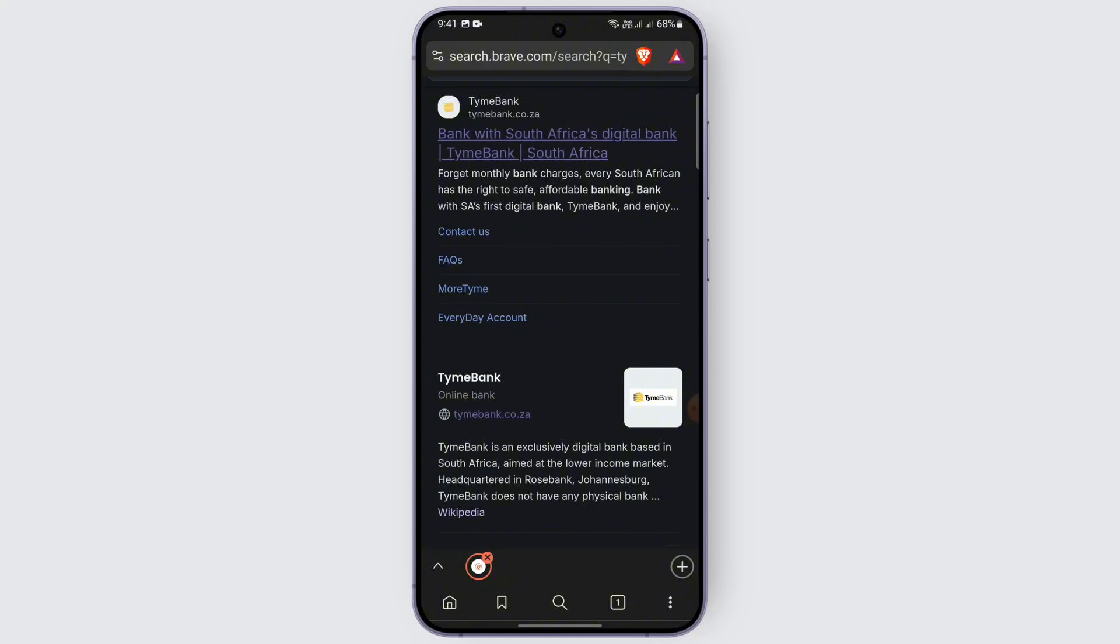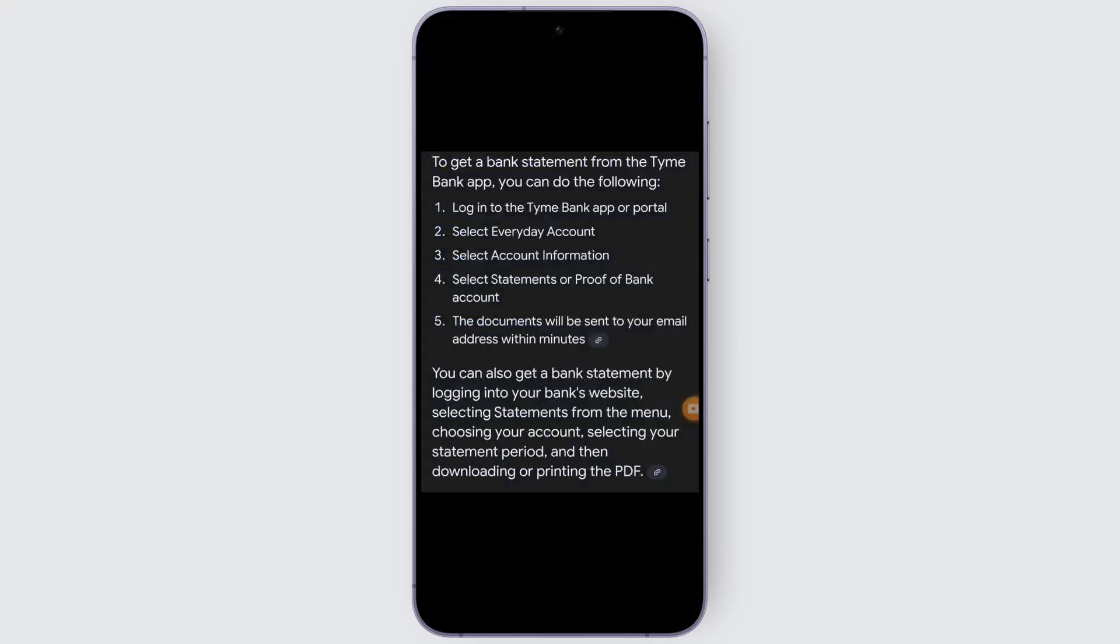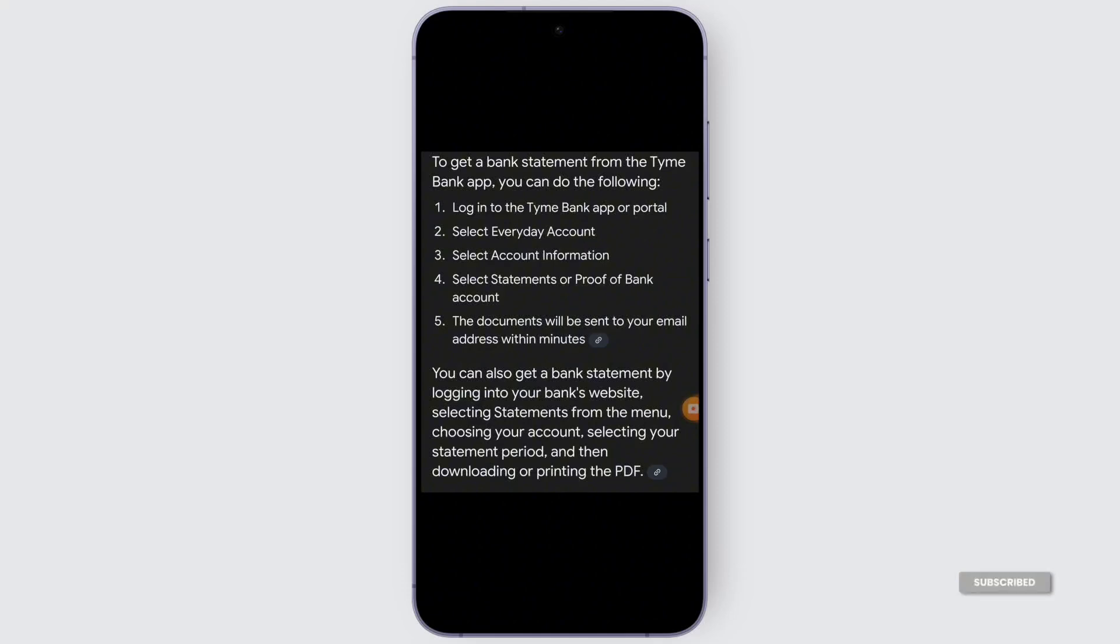After that, in order to get a bank statement from the Time Bank app, you need to follow some steps. Number one is logging into the Time Bank app or portal. After that, select the Everyday Account and select your account information. After that, you need to select the Statements or Proof of Bank Account.